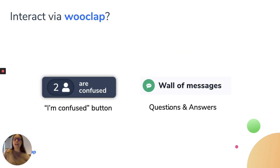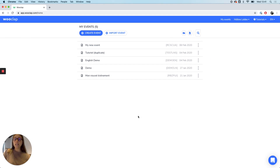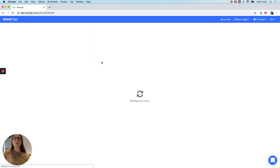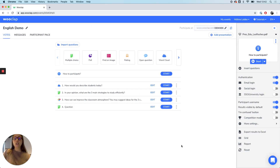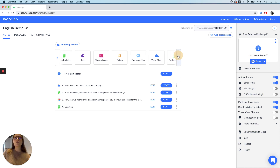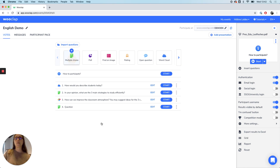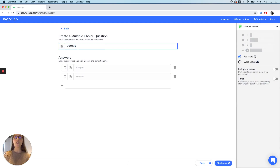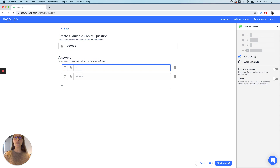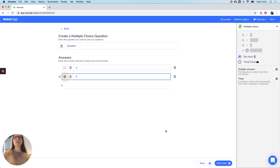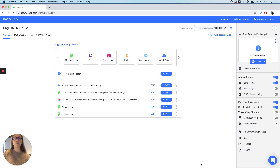Now let's have a look at the platform and features such as the Unconfused button and the wall of messages. When connecting you will land on a page which regroups all the events you have ever created. In your event you will see a list of questions you have created for that lecture. You have about 20 question types to choose from. When creating a question you type your question, your answers — there can be more than two — you then tick the right answer and save it. That new question will appear at the bottom of your list.